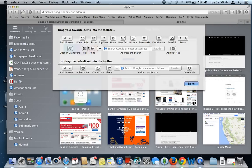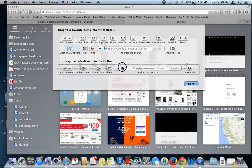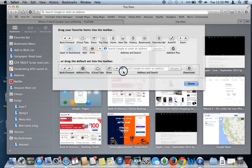And then if you want to go back to the default layout of the toolbar, say for example, you don't like how you've customized it, and you want to go back to the default, all you have to do is drag this entire line of icons here and drag it up, and it'll reset the toolbar to default layout as it was when you first opened Safari before customizing.